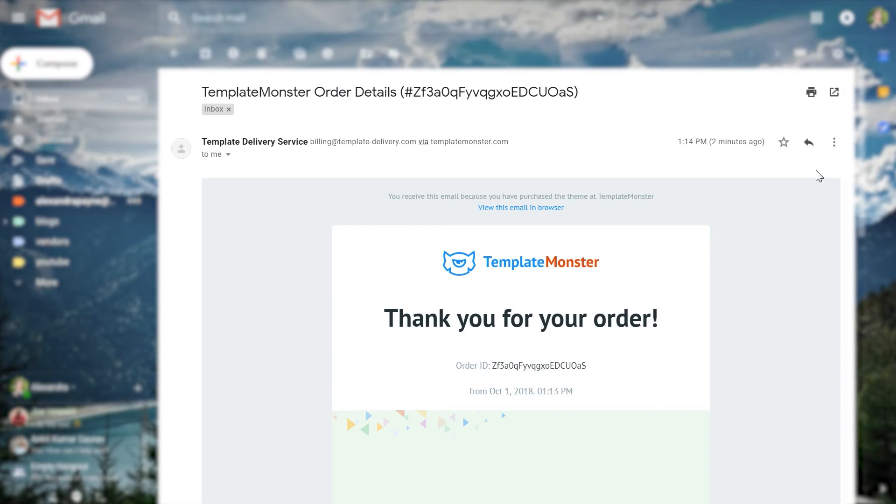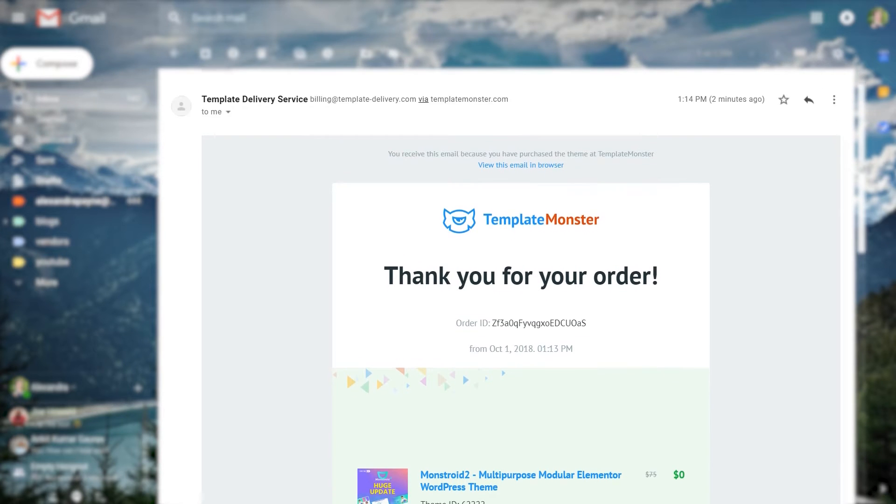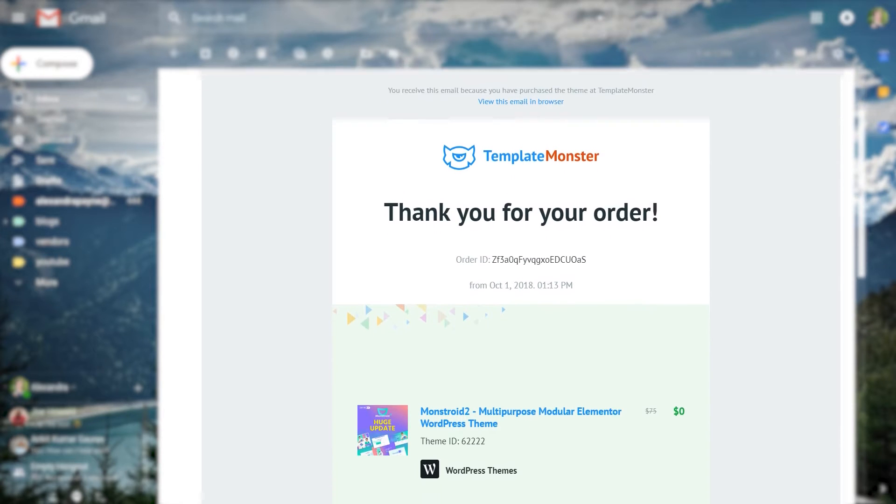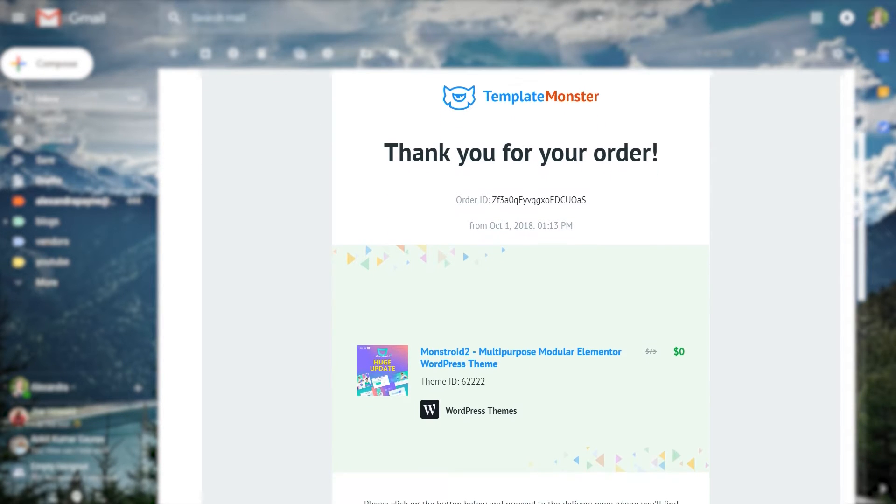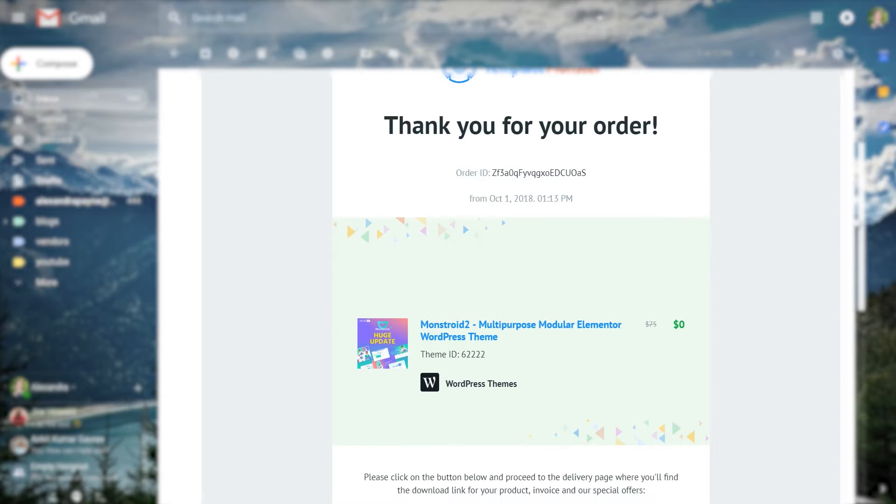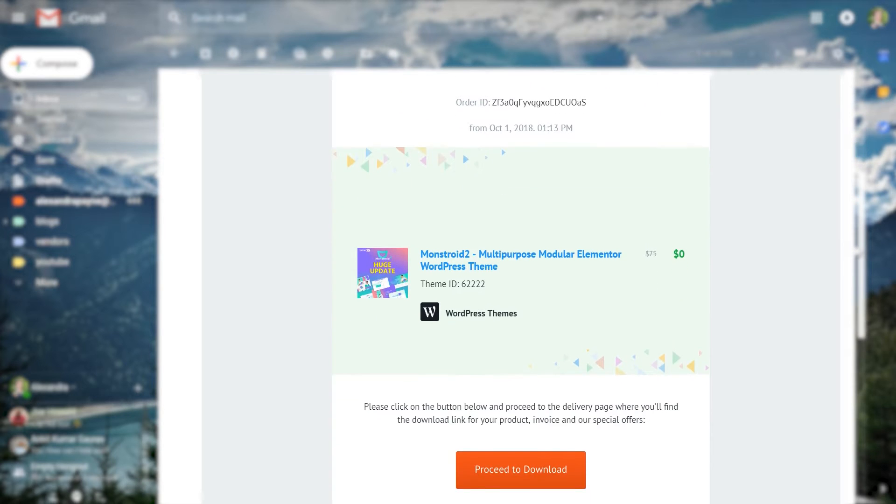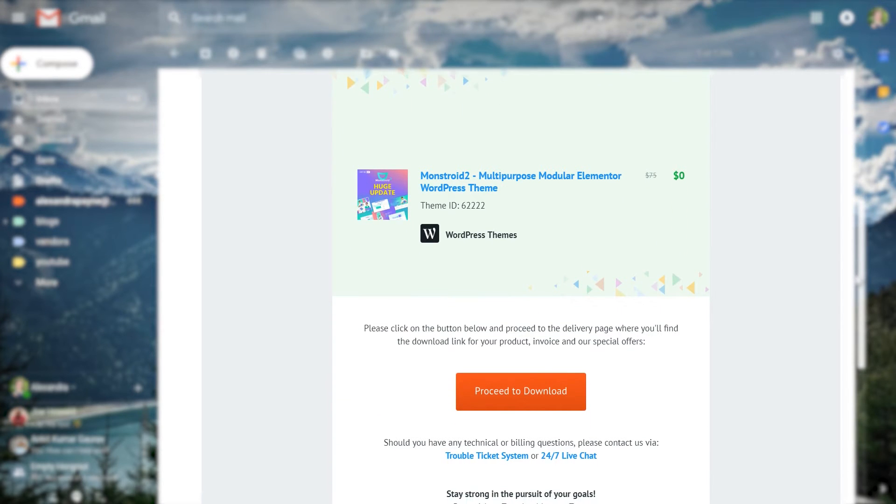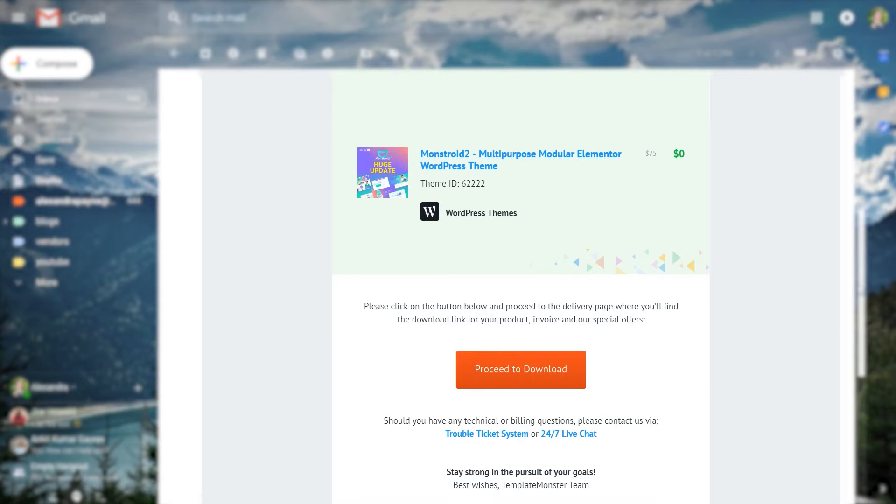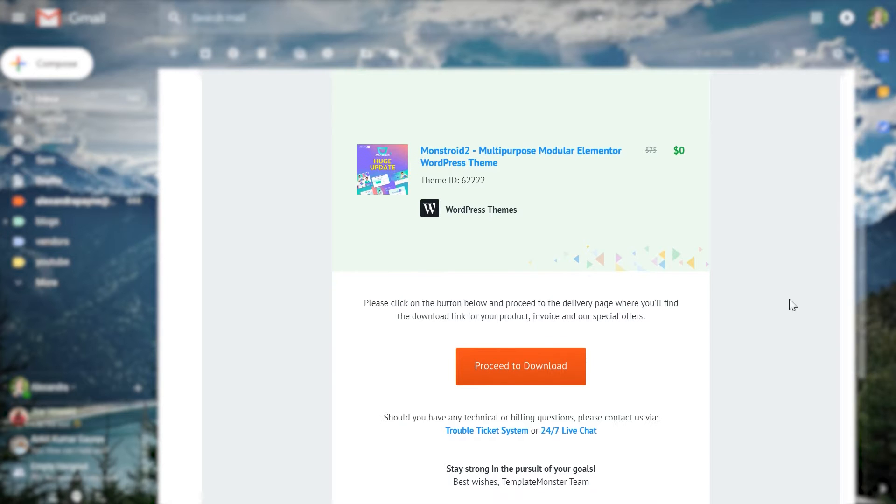Then in your mailbox you will find the email with the TemplateMonster order details. In this email you will have everything you need to know about your order and also you will have the button that you'll need to click in order to proceed to download your theme.